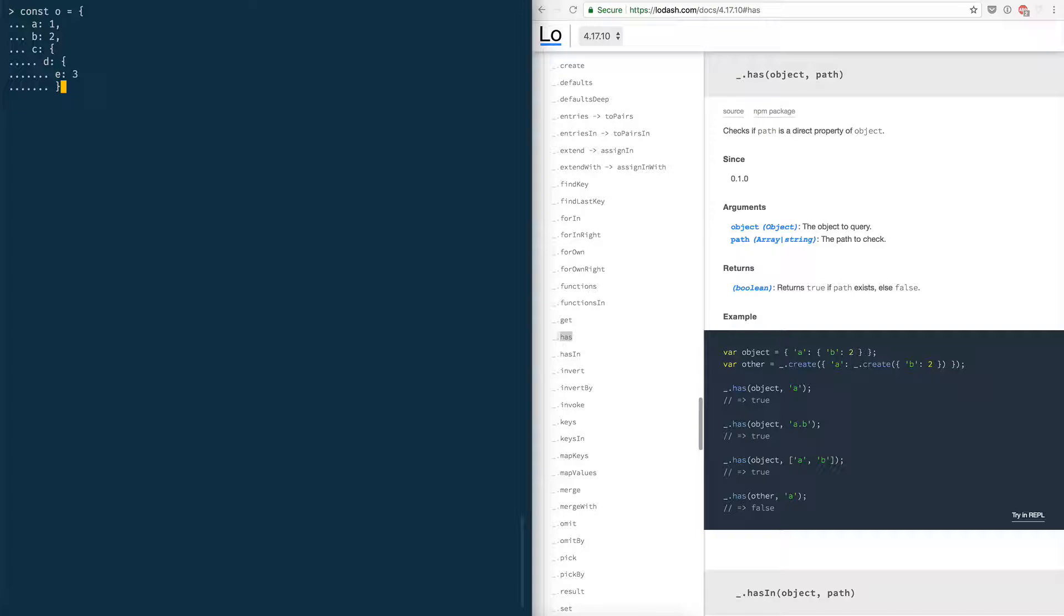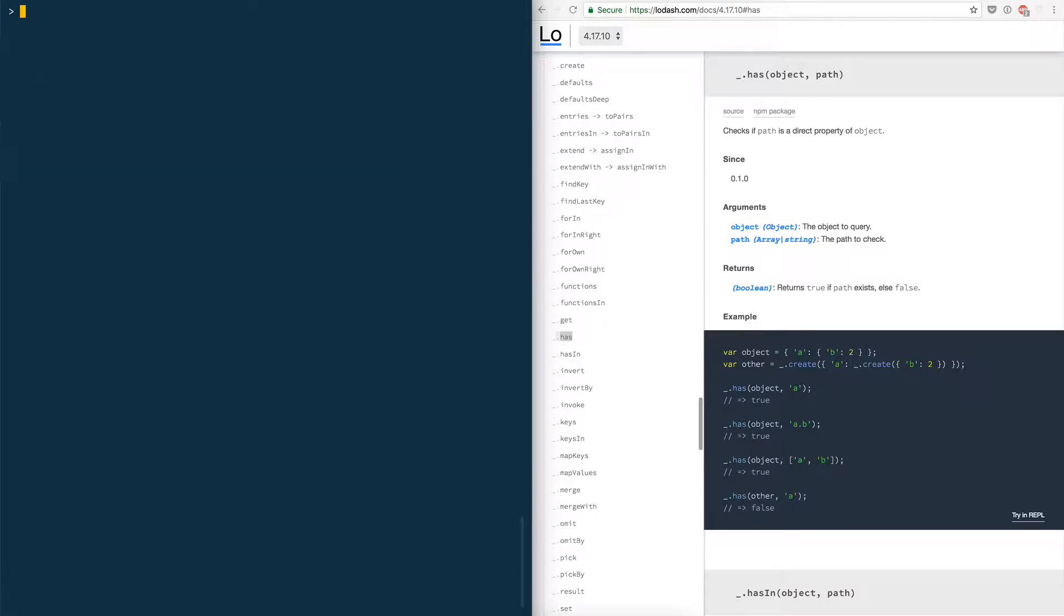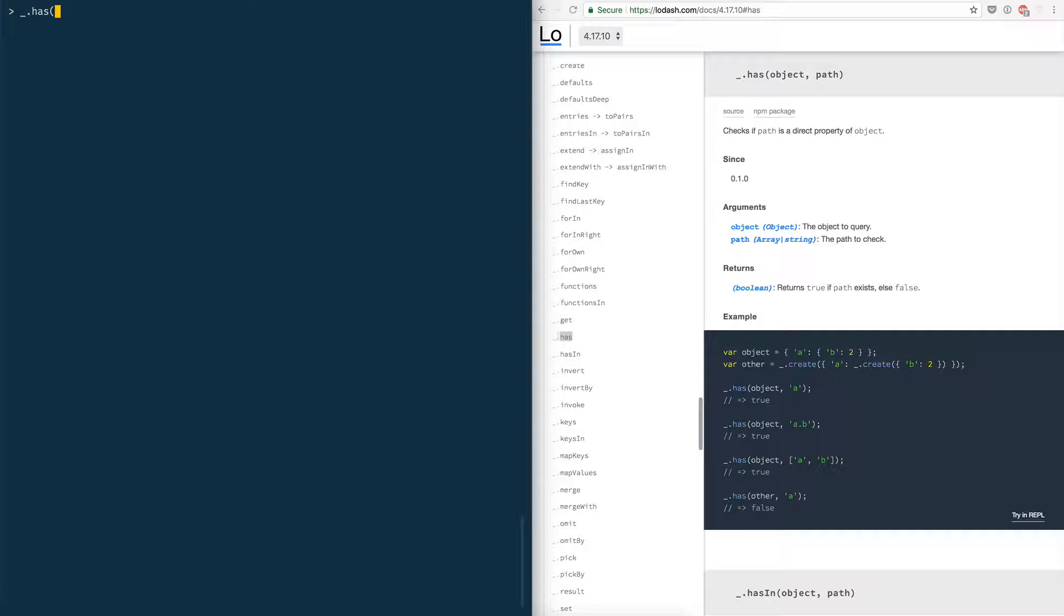Now I close this so my object has this shape and I want to test that lodash dot has does what it says it does. Based on the documentation the first argument is the object and then the second argument is the key or the path I'm looking for. So in my case the object is o. Now let's say I'm looking for a, it works.